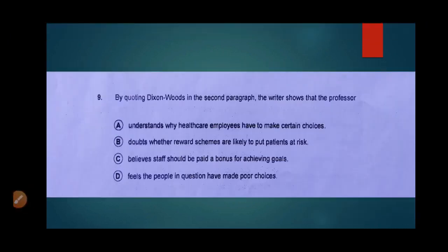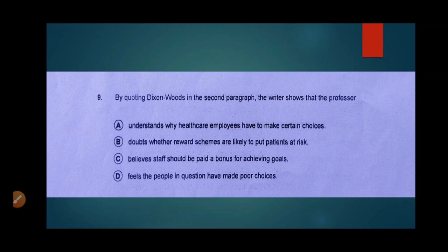Question number 9: by quoting Dixon Woods in the second paragraph, the writer shows that the professor... This question is again from paragraph number 2 which we have already read. We will search for the answer about what quoting Dixon Woods shows about the professor. Let's read the options.